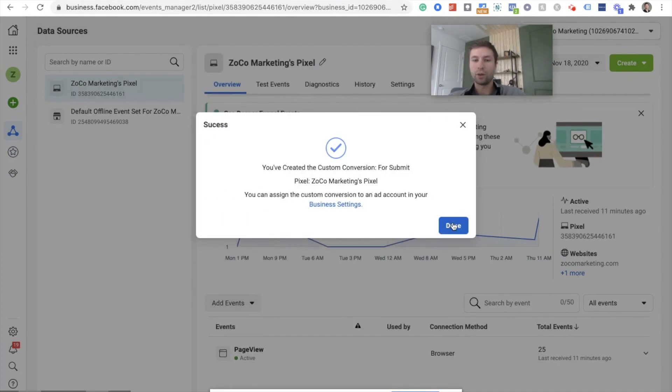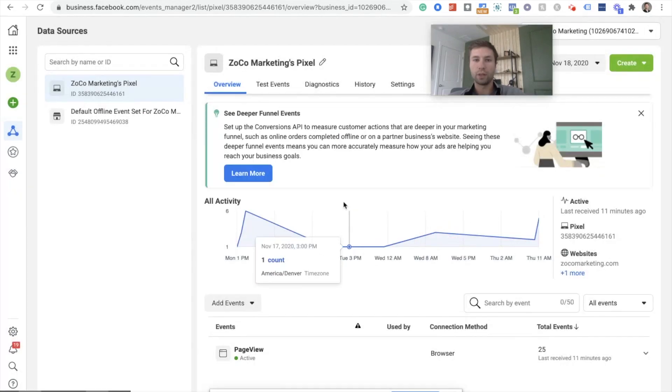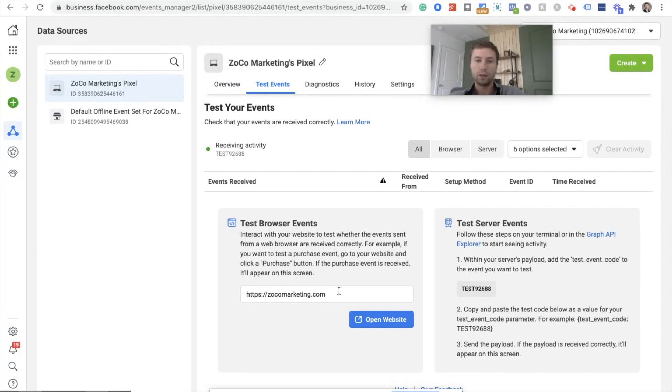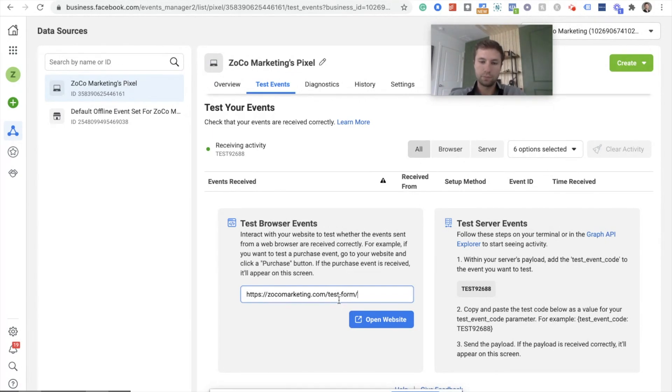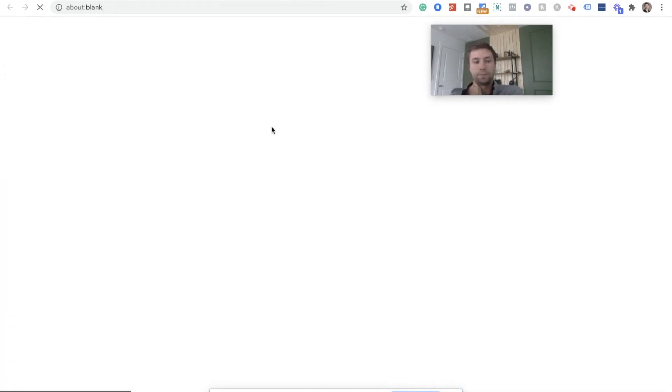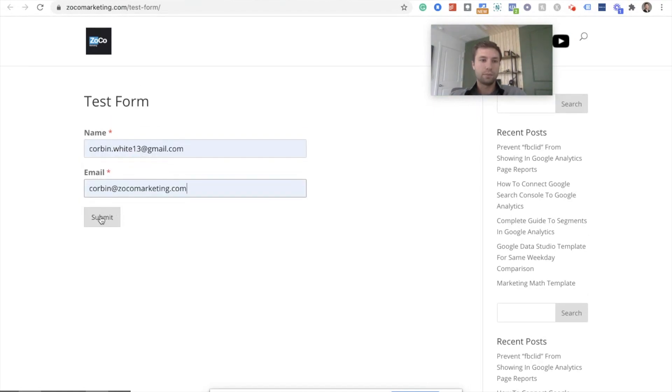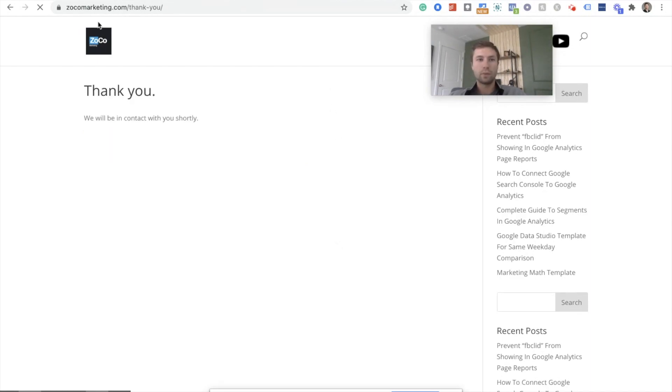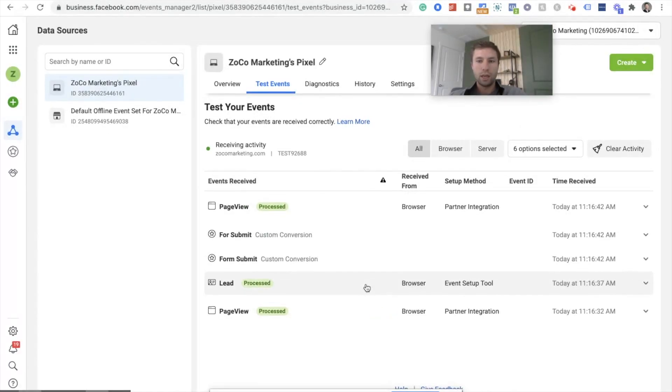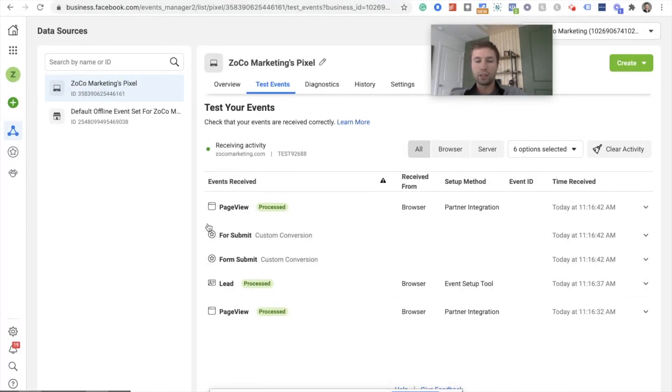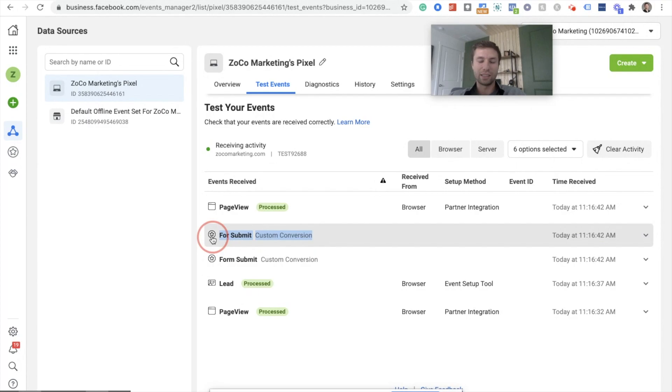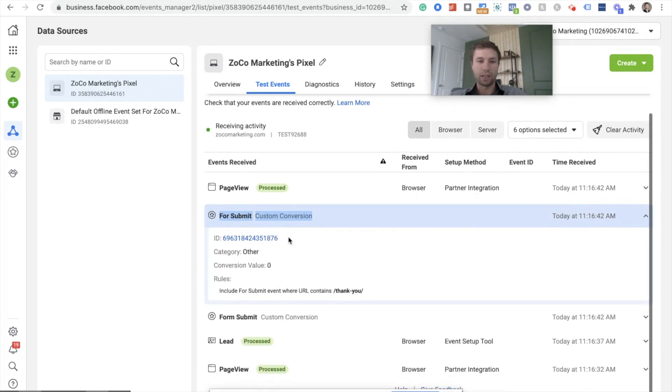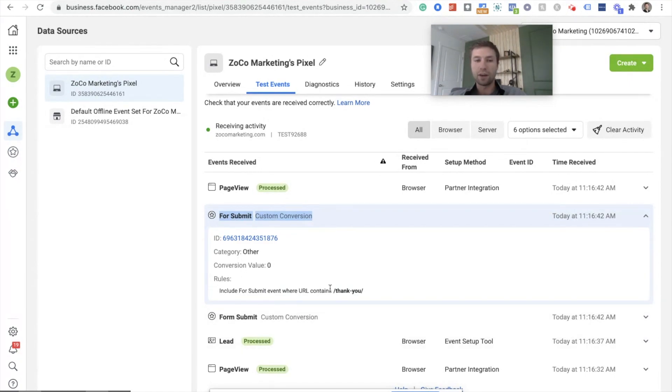So now that has been created, we're going to go through and test that. So we're going to go to test events. We're going to put in our test form, open that up, fill out this and submit that. And then we'll go back to Facebook. And there we have it. So as you see here, we have the form submit. That was one that I've created before just testing this. So I have two firing on this page now. And of course I just put form submit instead of form submit, but that successfully fired inside of there.